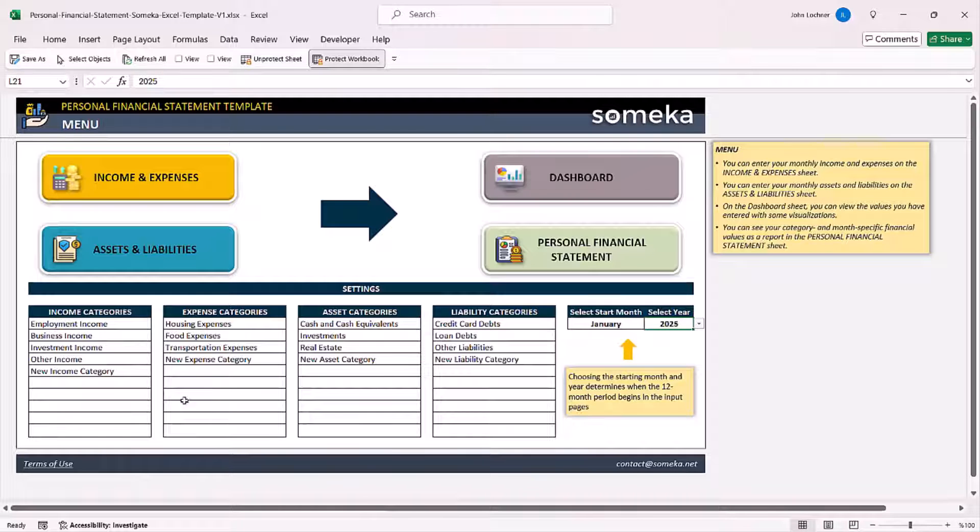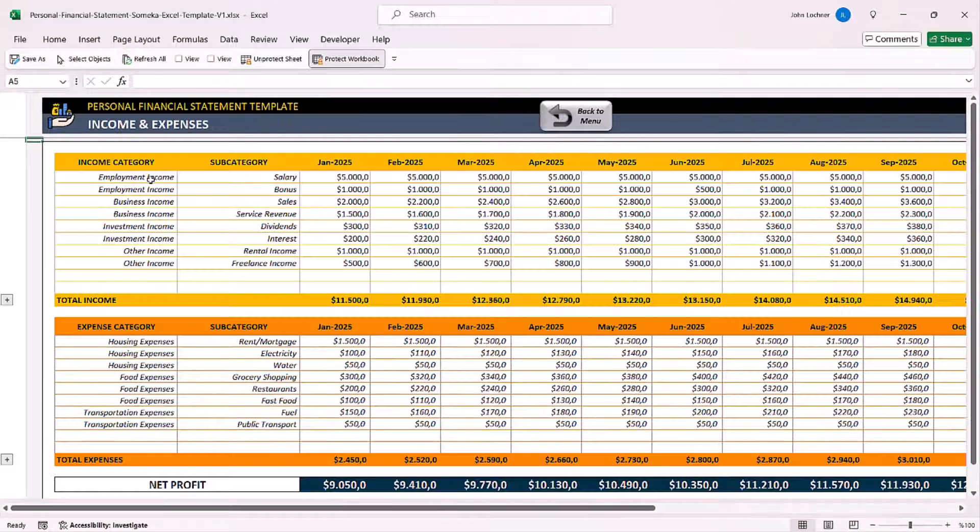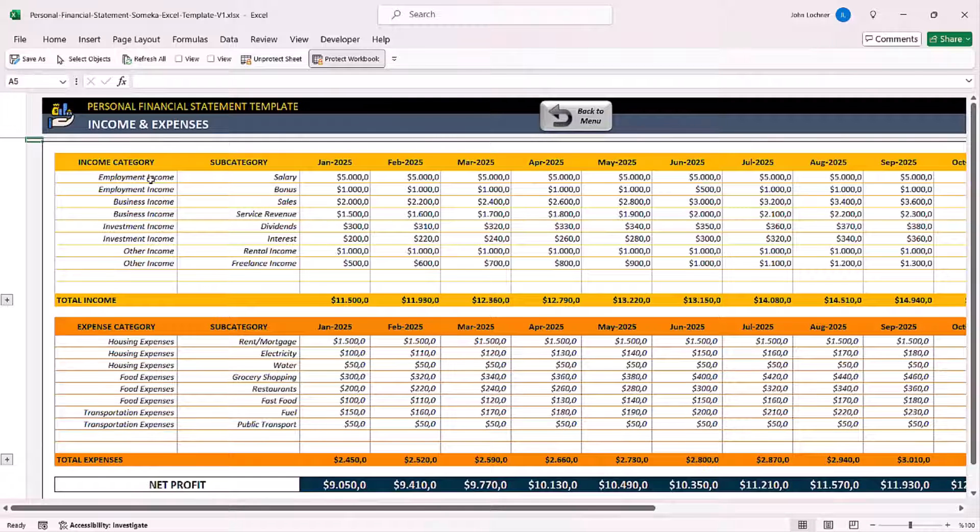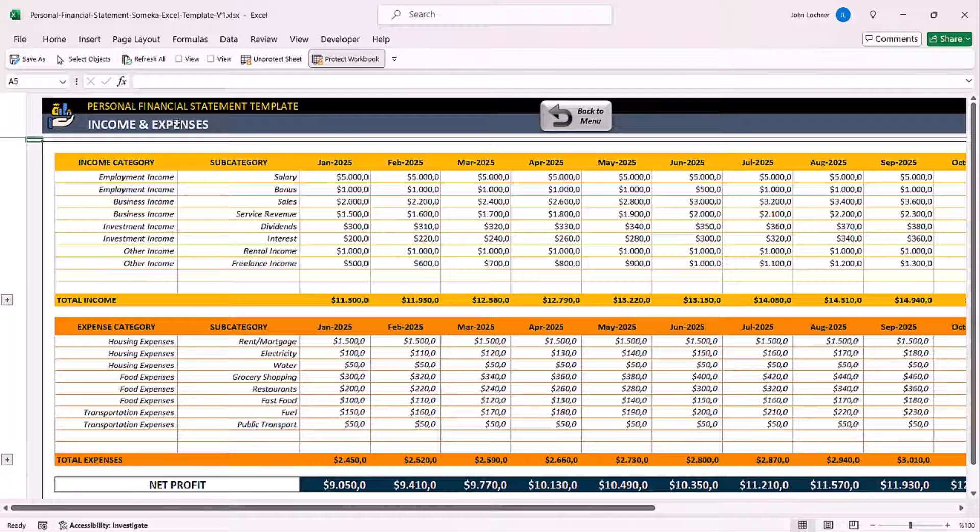Once you're done adjusting your settings, start with the income and expenses sheet.